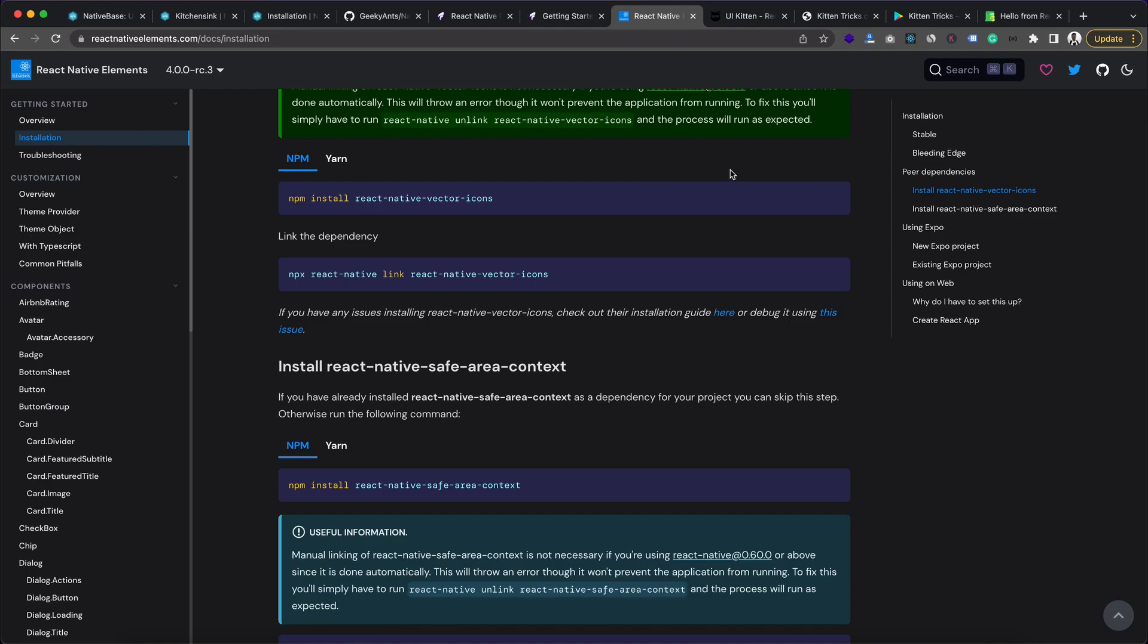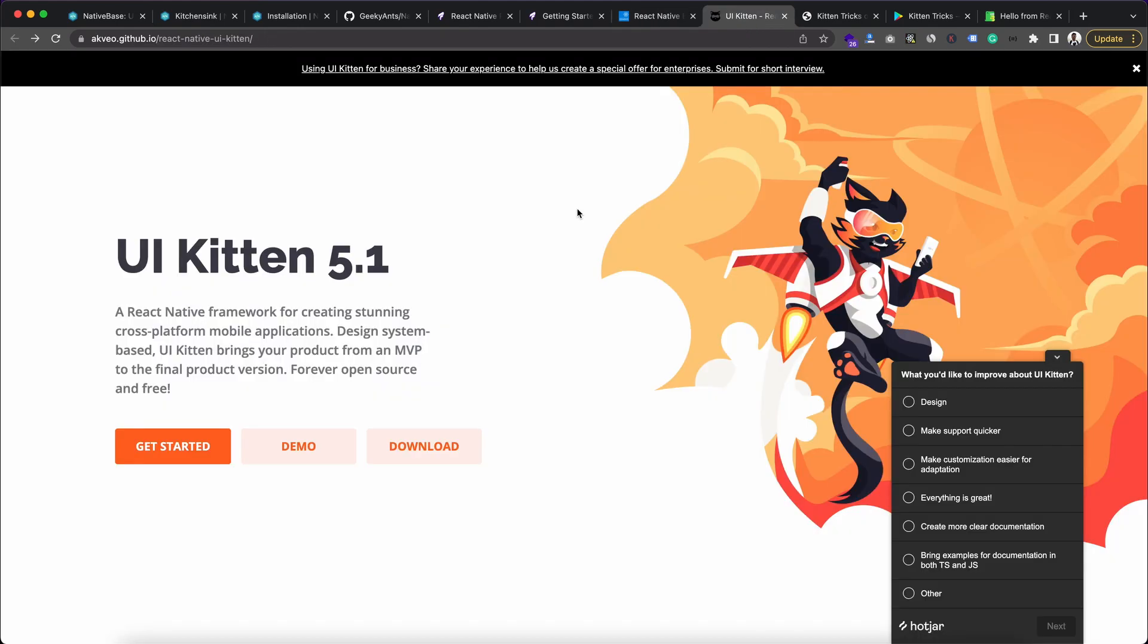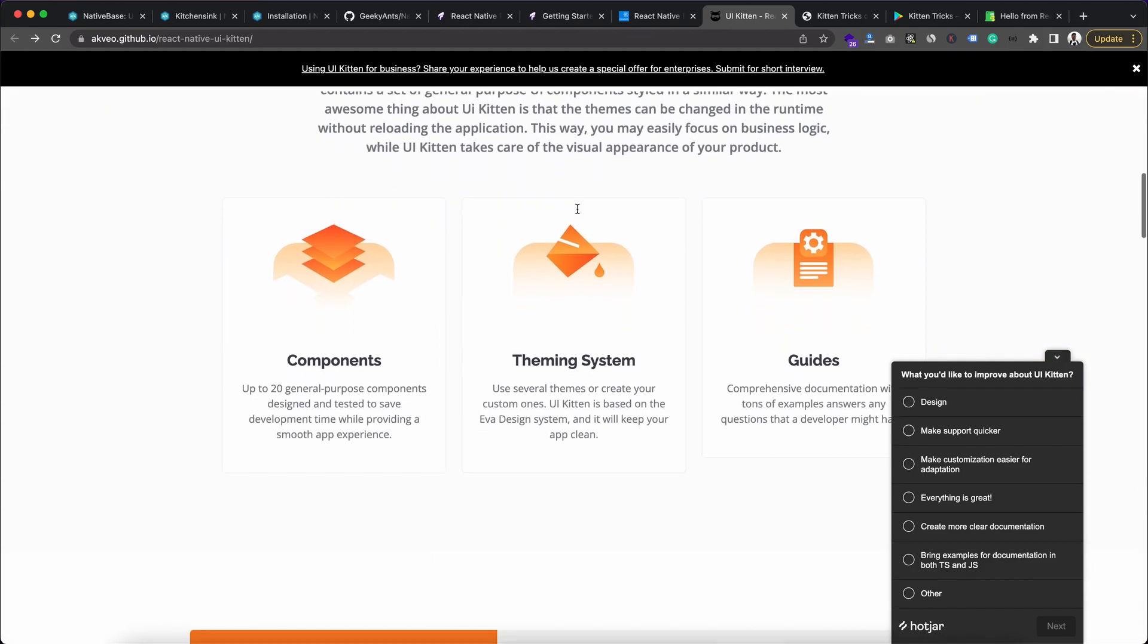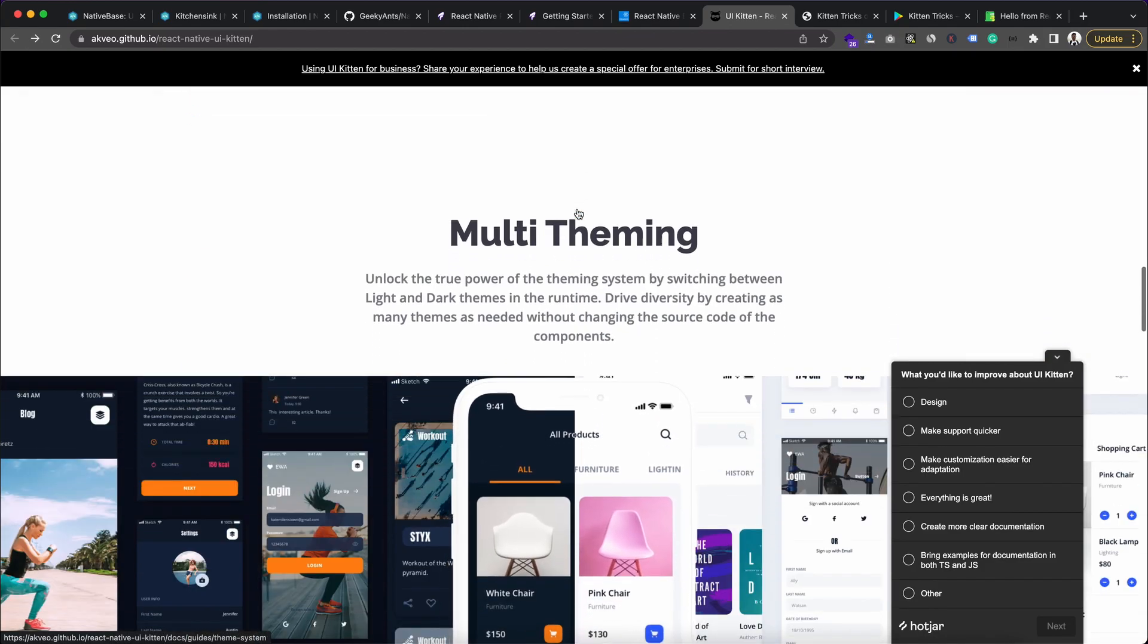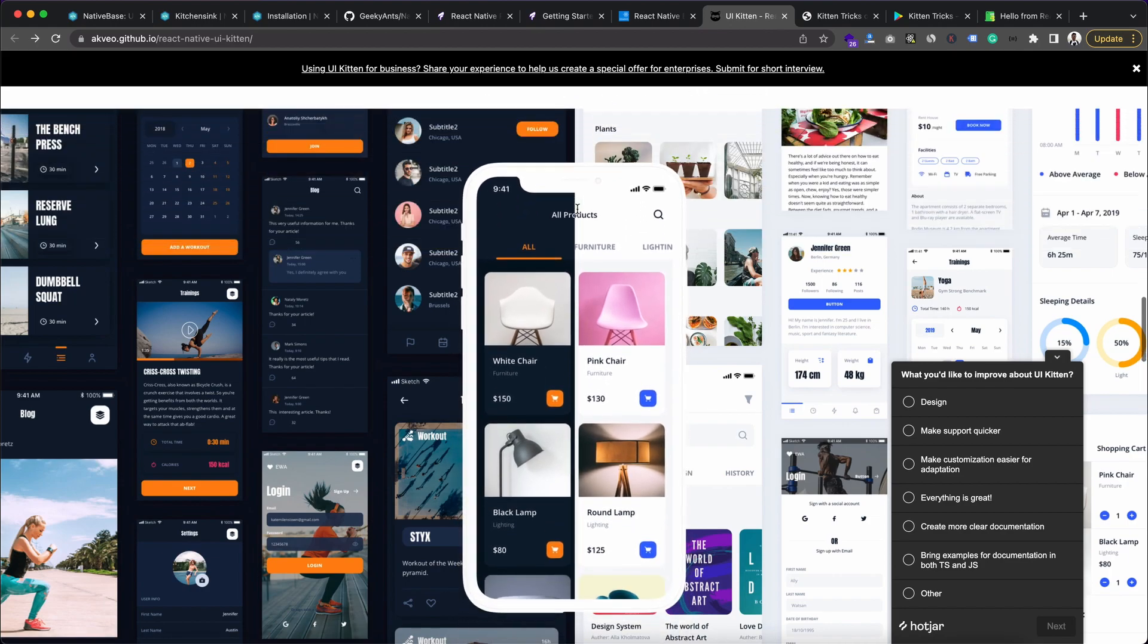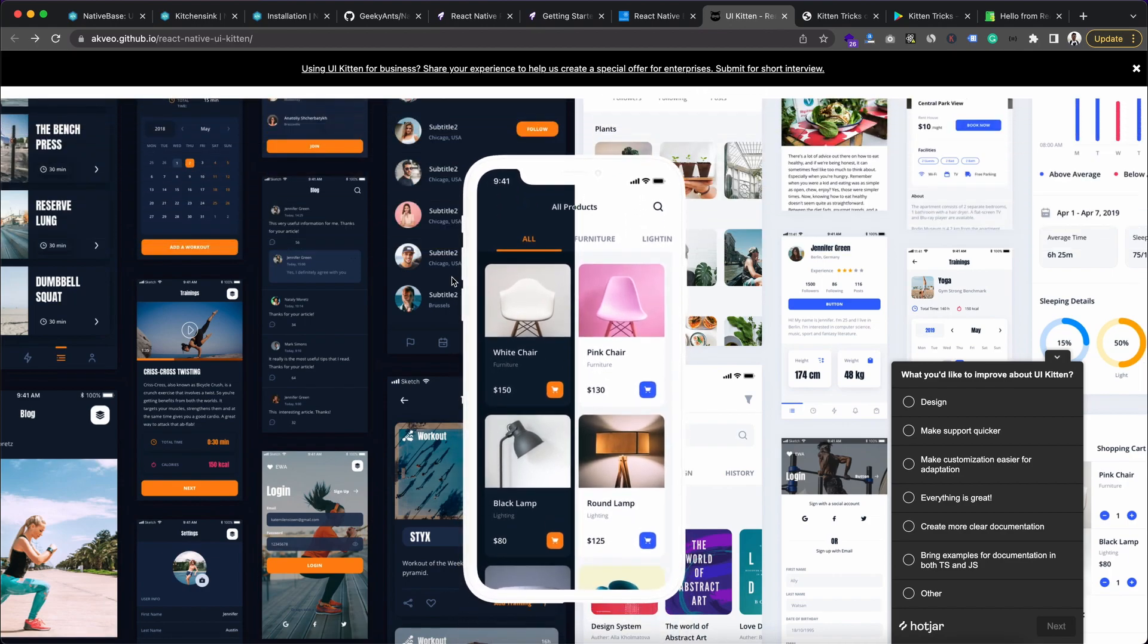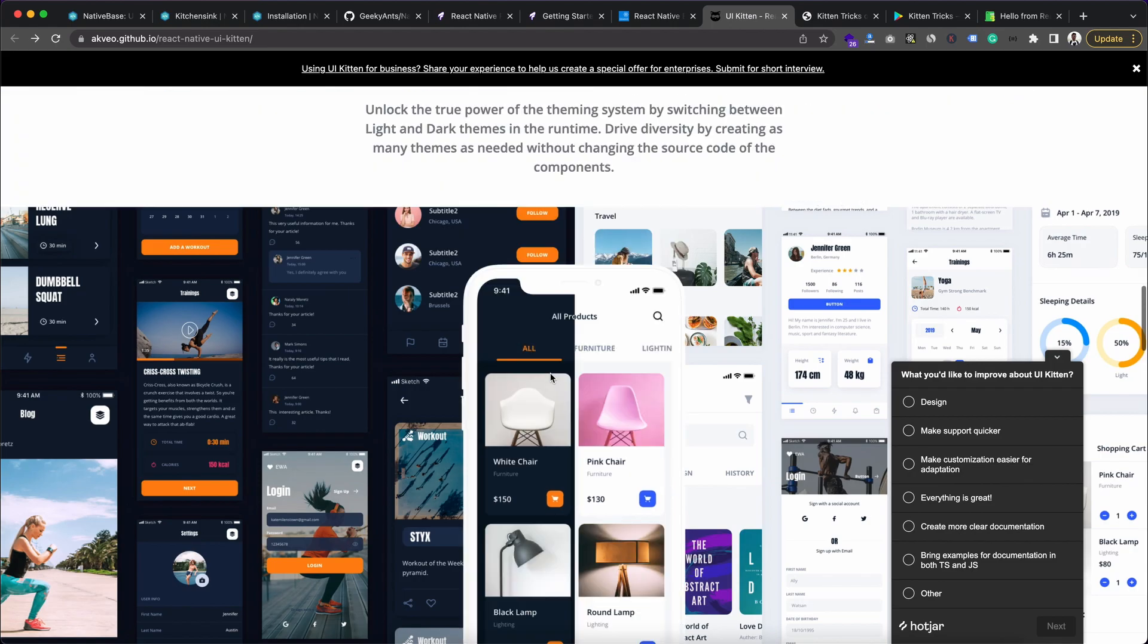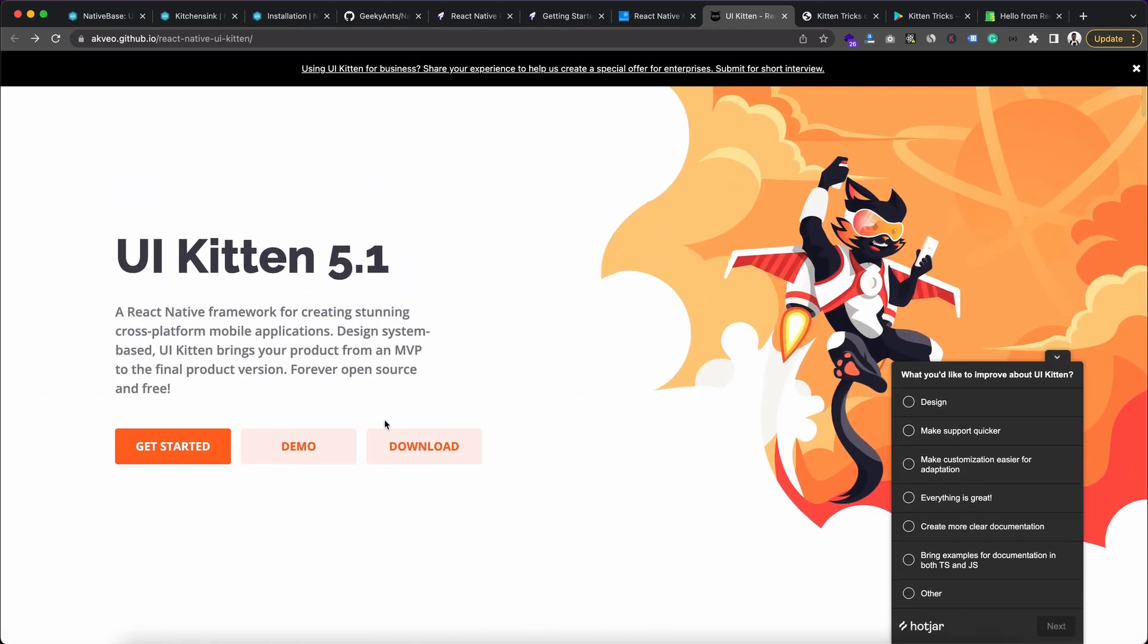Now for the fourth item we have UI Kitten. This is a React Native only UI library by which you can create very beautiful looking applications quite easily.